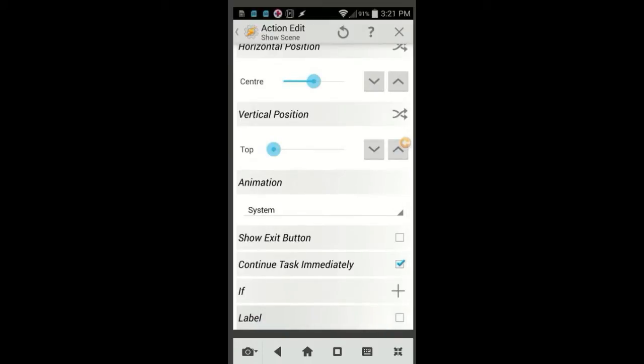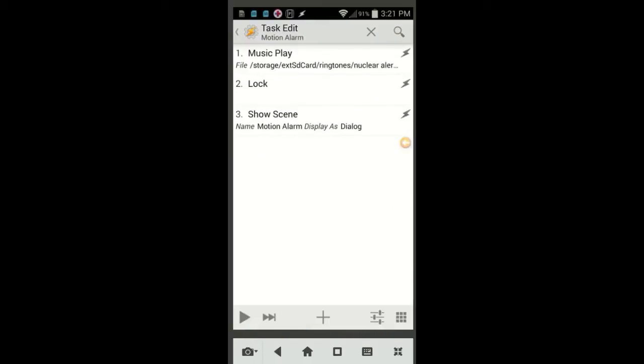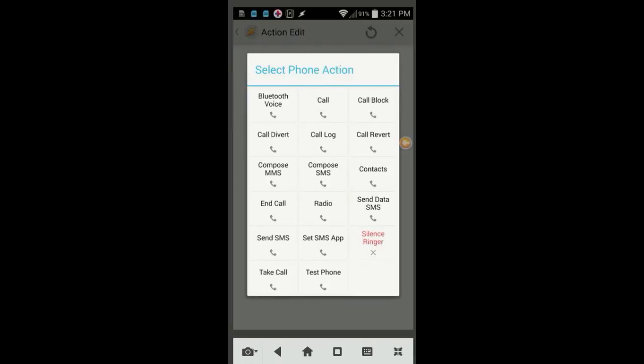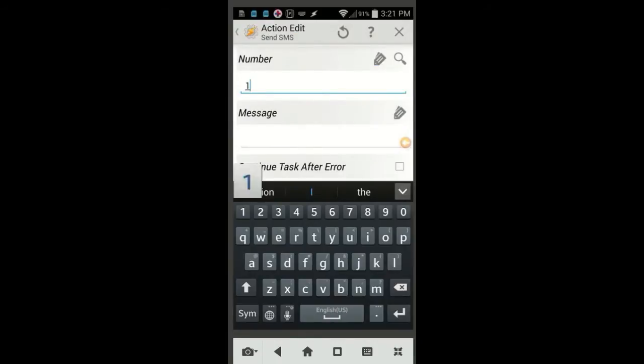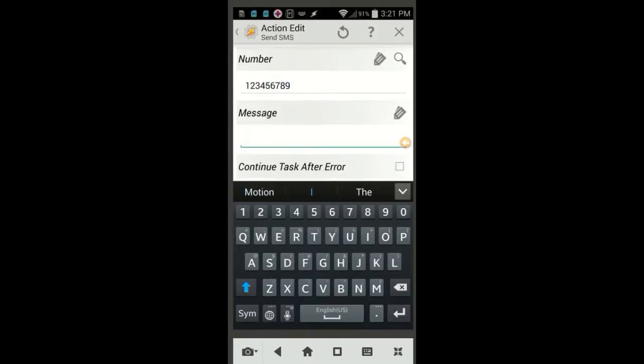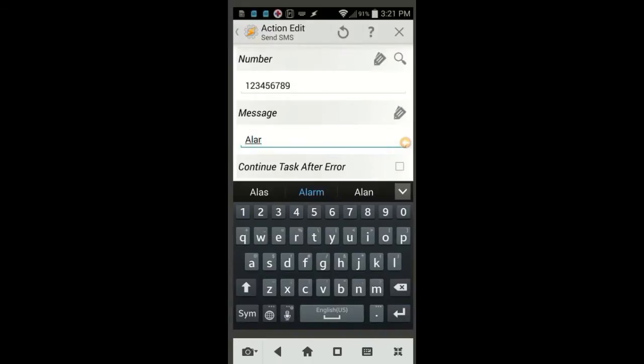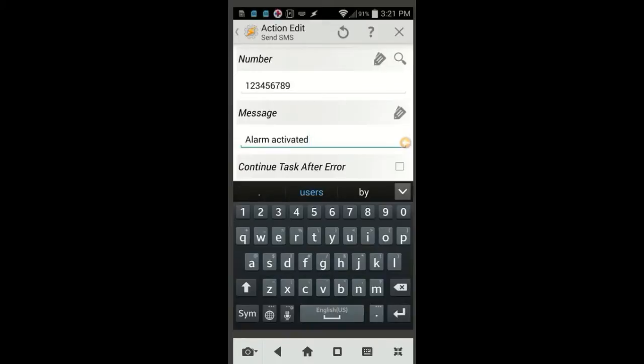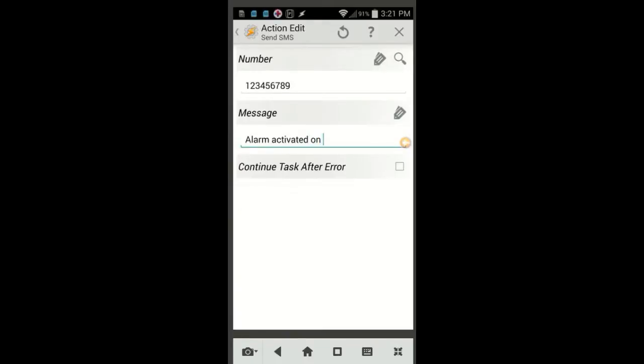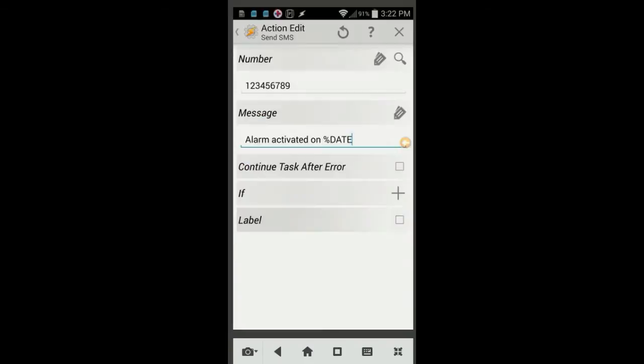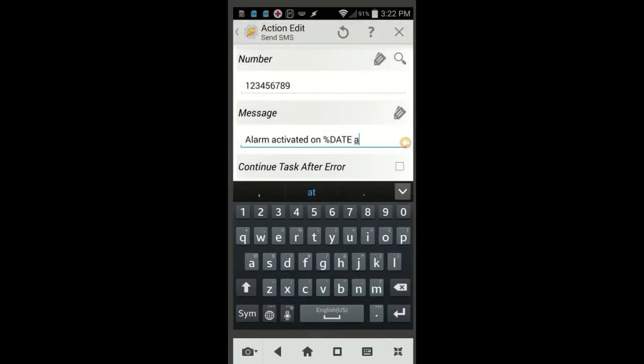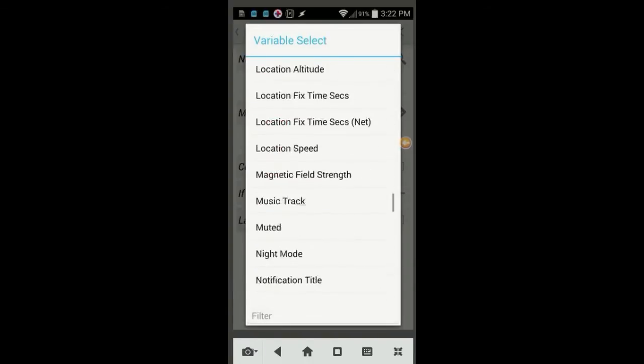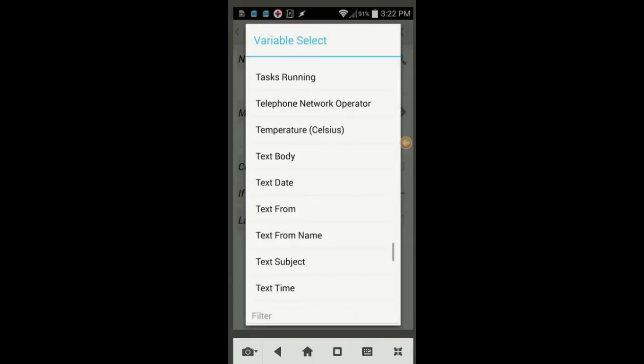The next two actions are optional, but they come in handy if you have more than one device. So click the plus sign and select Phone, then select Send SMS. In the number area, enter the phone number where you want to receive the text. In the message area, enter something like, Alarm was activated on. Leave a space, then use the tag icon to search for the date variable and click on it. Leave a space after it, then enter at. Again leave a space, and use the tag icon this time to search for the time variable and click on it. Click the back arrow when you are done.